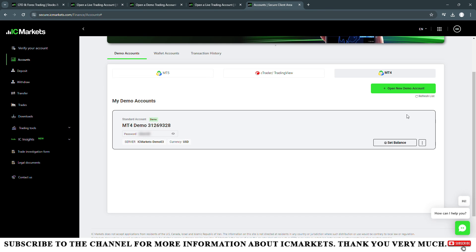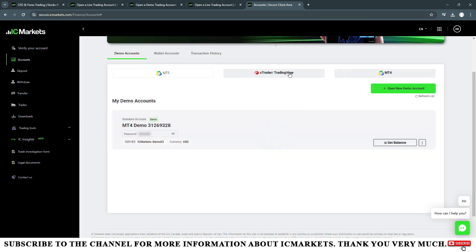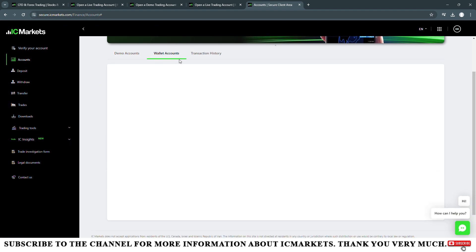You choose MetaTrader 5 or cTrader. You will be able to open an account on the platform corresponding to that account type. Then we will choose the account type that we want to use.